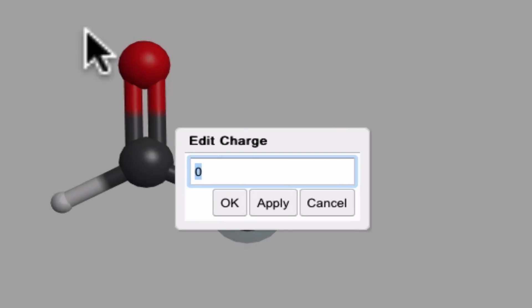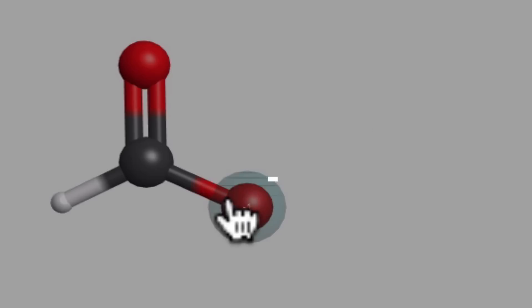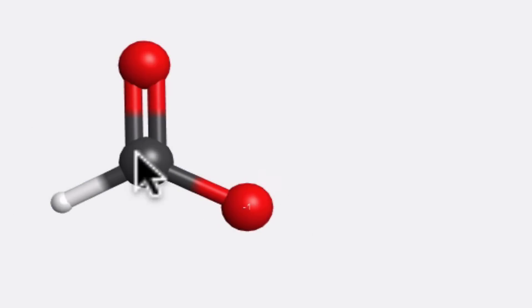In this case, this is oxygen with three lone pairs and one single bond that corresponds to a formal charge of minus one. So I hit OK, and you can see it's very tiny, but this oxygen now has a formal charge of minus one.